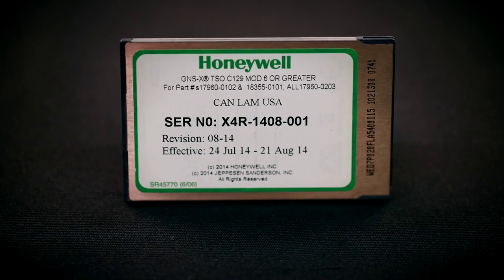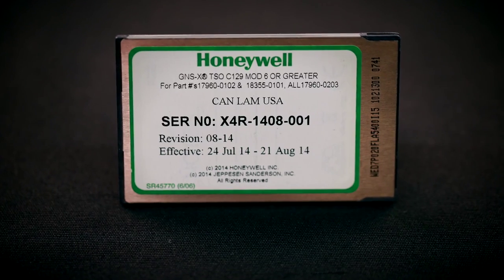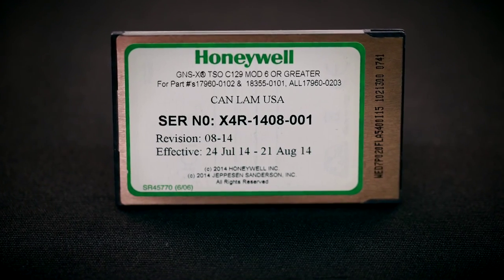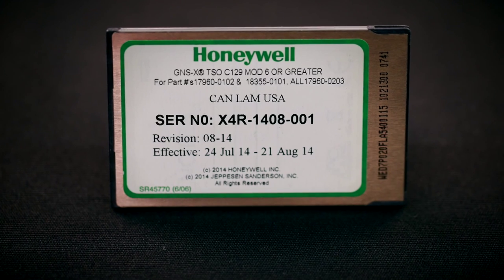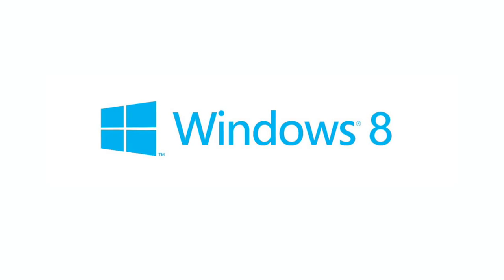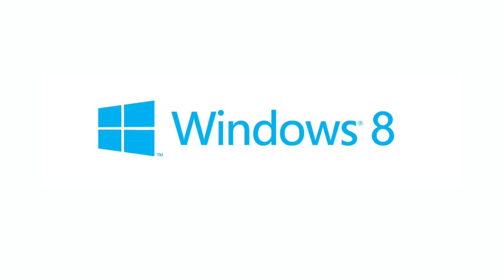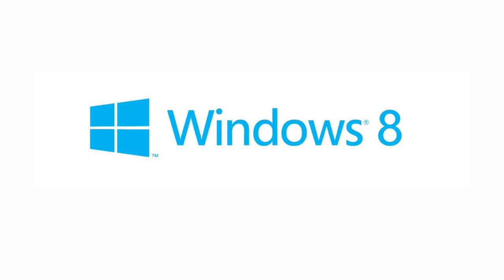OneNavPlus is a software program designed by Honeywell and is used to download navigation databases from the internet. OneNavPlus is also used to transfer the downloaded databases to a PCMCIA card. Currently, OneNavPlus only works with Windows computers and is not Mac compatible.